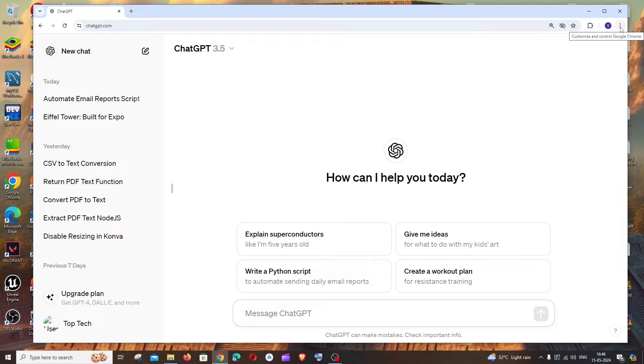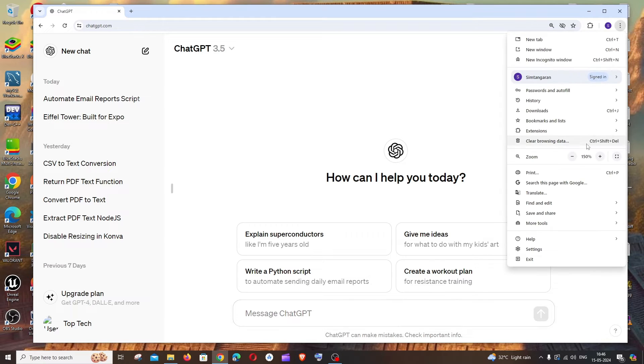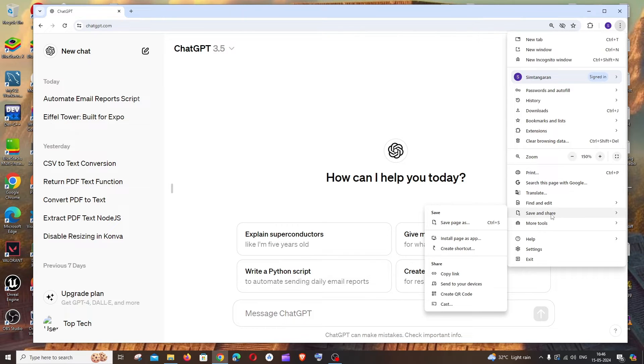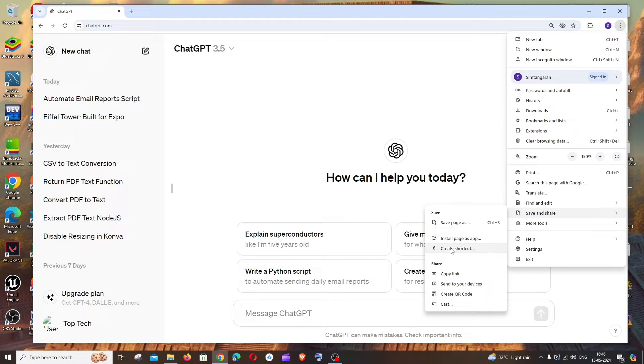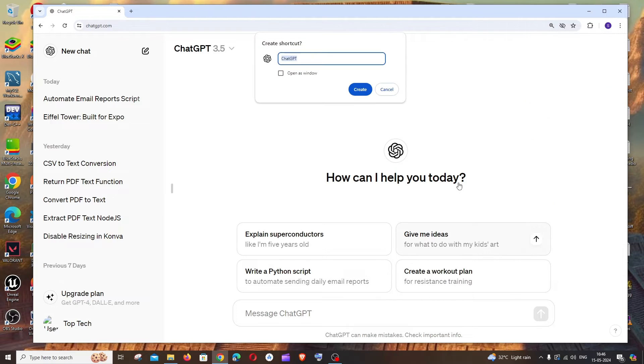Just hover over it and you will see an option called create shortcut. Click this and you'll get the create shortcut dialog.